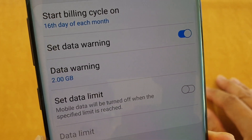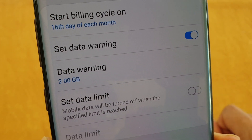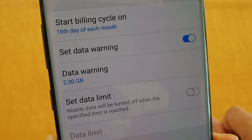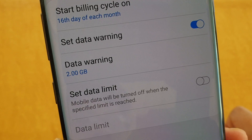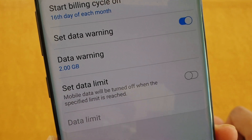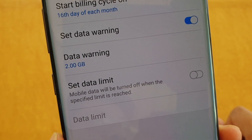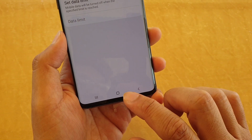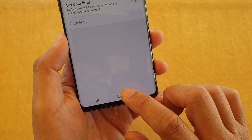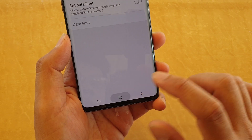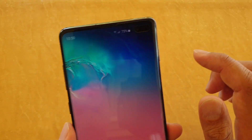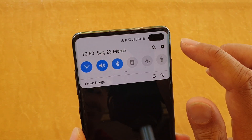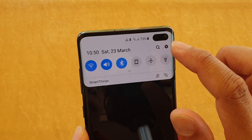How to change the mobile data warning threshold number on your Samsung Galaxy S10 or S10 Plus. First tap on the home key to go back to your home screen, then swipe down and tap on the settings icon.